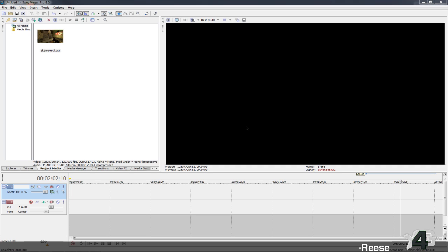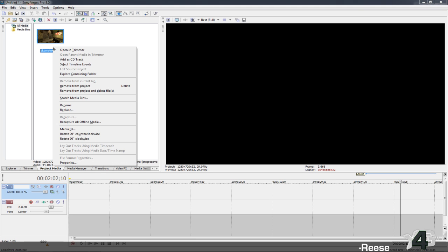Hey guys, it's Rhys over at Straight for Graphics. I have an encoding tutorial for you guys, teaching you how to take any AVI file that you have and export it as an MP4 file. What this does is it takes a huge file size and makes it a lot smaller.